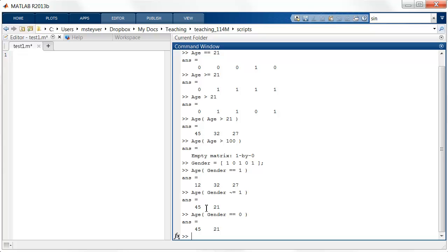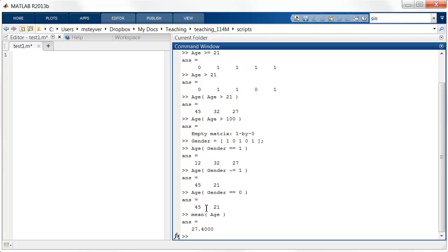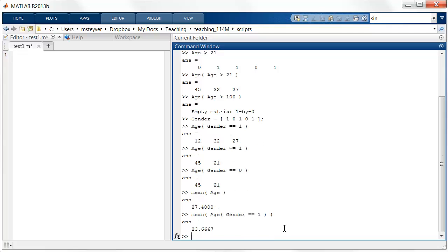A standard function in data analysis is the mean function, to calculate the mean of a set of values. For example, to calculate the mean age we simply enter mean(age) and get the mean of all five elements of the age vector. But I can also calculate the mean of a restricted set: I can calculate the mean age of the females by nesting the expression age of the females within the mean function, and this gives the mean age of the females.